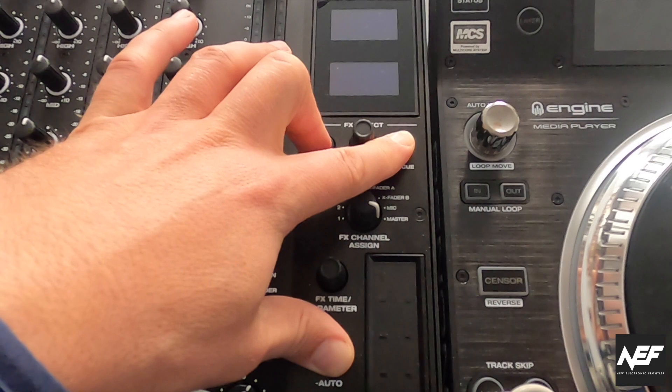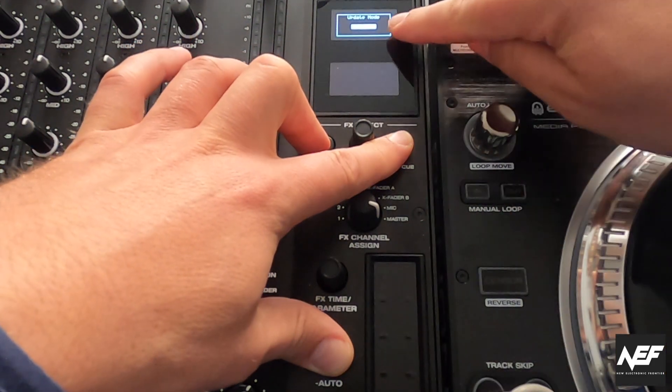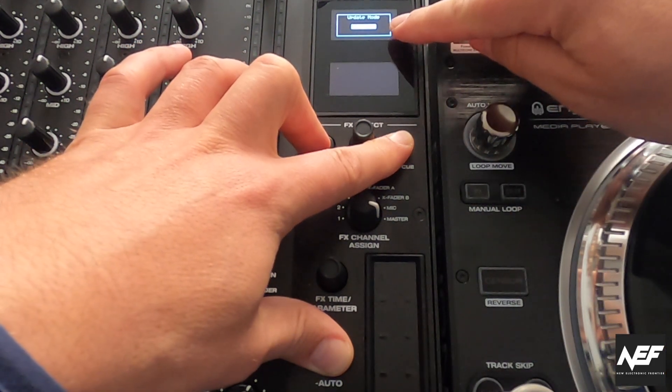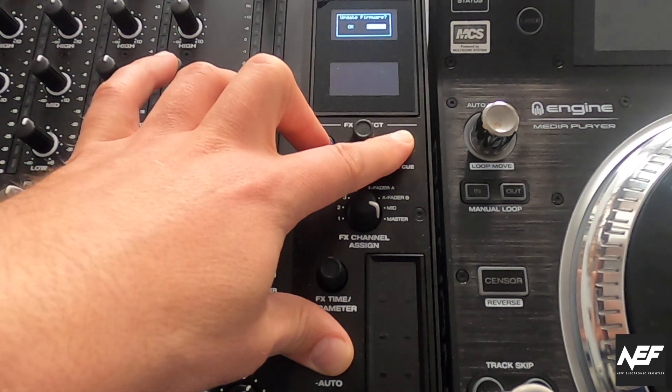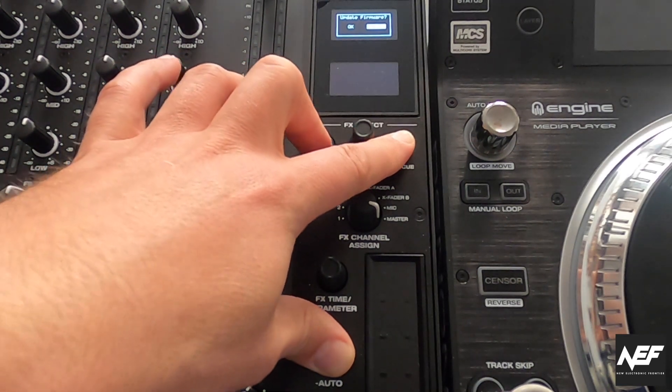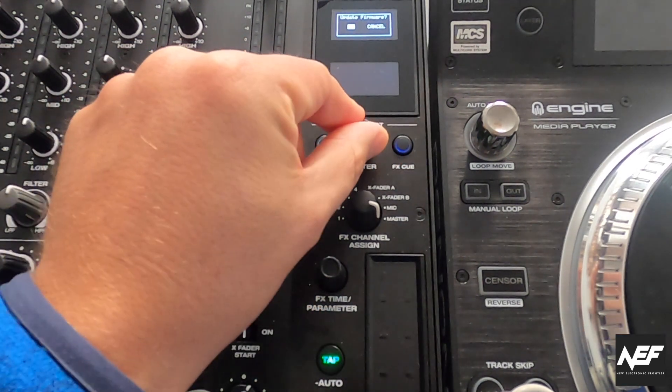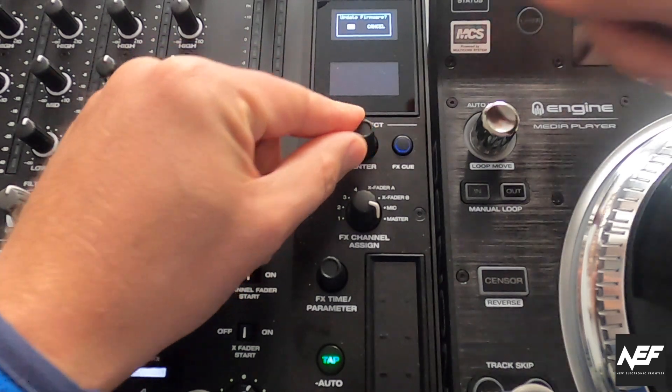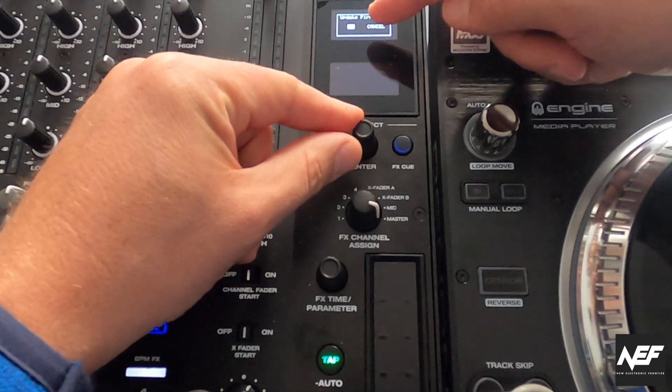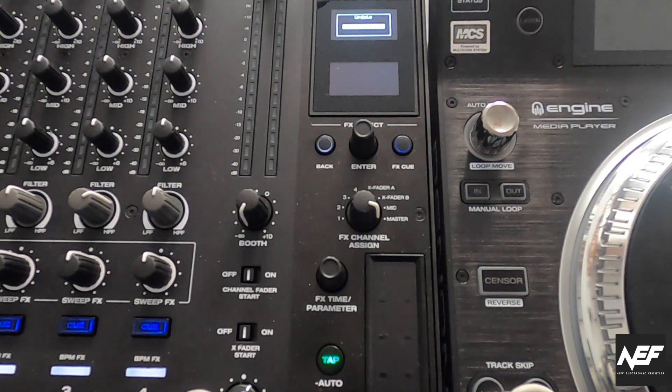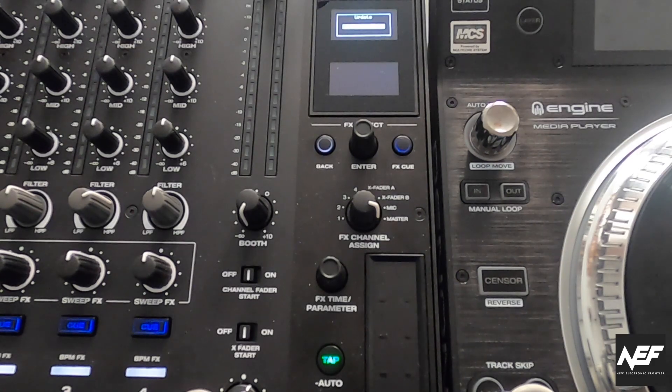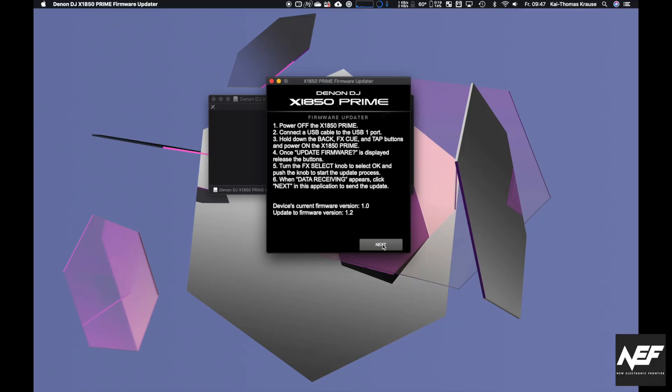Wait a second because now it's going into update mode. When you release the buttons, it tells you update firmware. You have to use the Select FX and press it on OK. Now it enters the data receiving mode. Once you've done that, you can go back to your computer and press next.